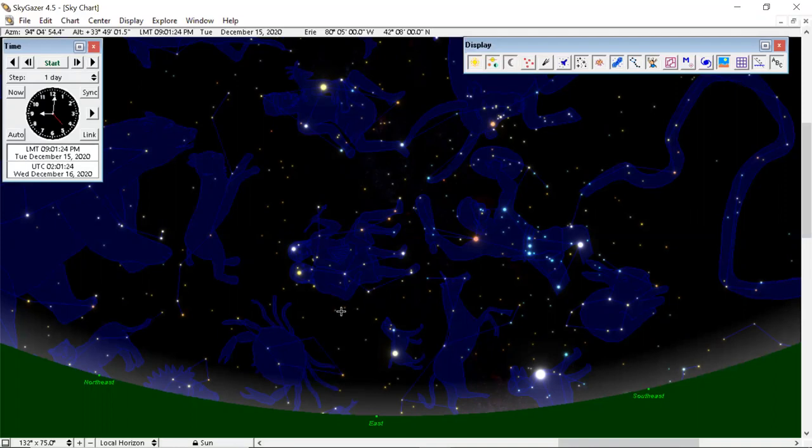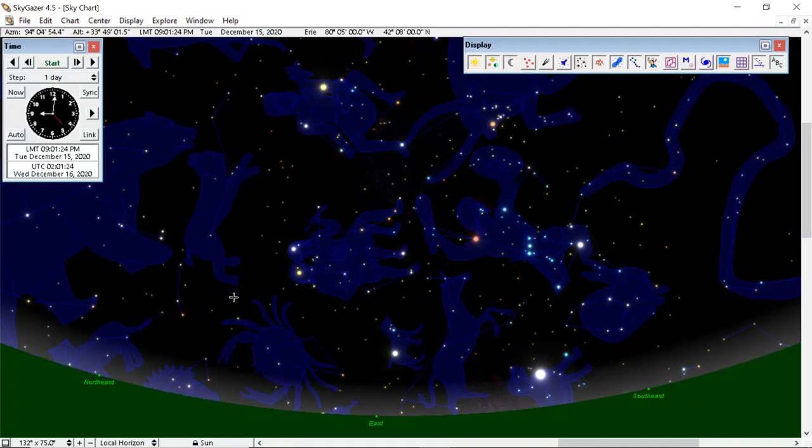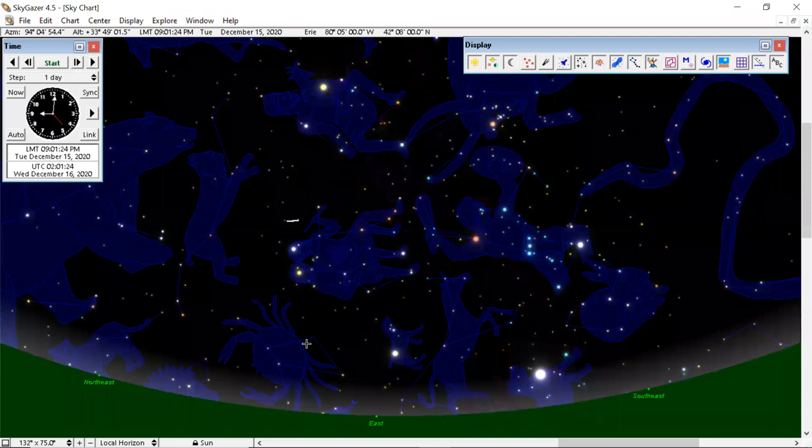Now, this meteor shower is predicted to be one of the best of the year at about 100 to 150 meteors every hour. Now, that would be in dark skies. So if your area where you live is kind of bright from street lights or whatever, you're going to see less than that. But because the potential is there, I think everyone should be able to see something at some point.